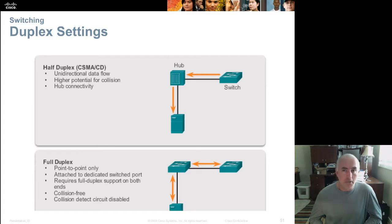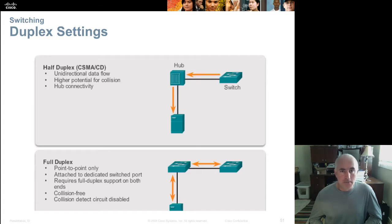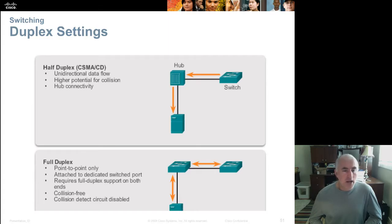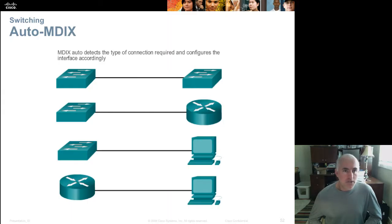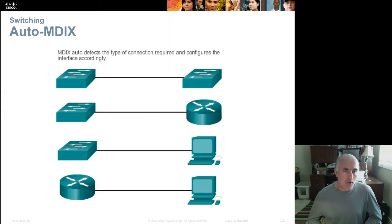A switch can run half duplex or full duplex on a port-by-port basis. If you plug in a hub or wireless access point — which are half duplex — the switch switches to half-duplex mode on that port and turns on CSMA/CD. If you plug in another switch or a PC that is full duplex, the switch detects that, disables CSMA/CD, and follows full-duplex rules, doubling your bandwidth.